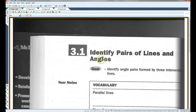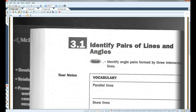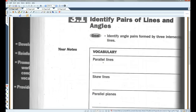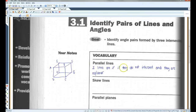Alright, 3.1 — identify pairs of lines and angles. You guys kind of already know what parallel lines are. Two lines are parallel if they do not intersect and they are coplanar.